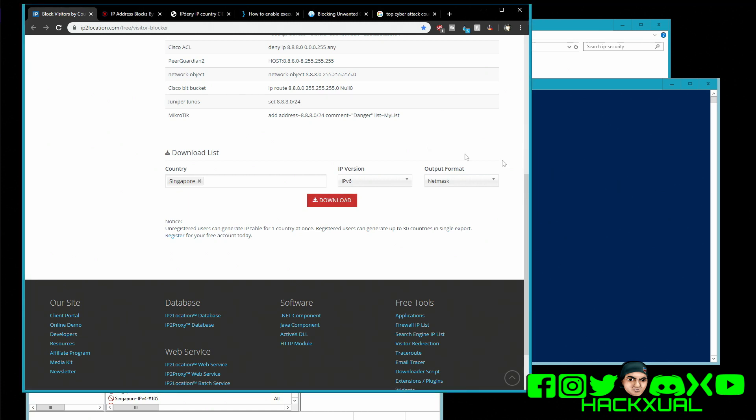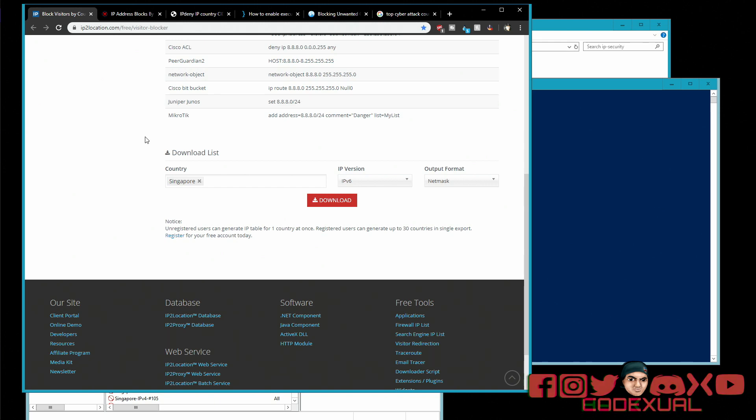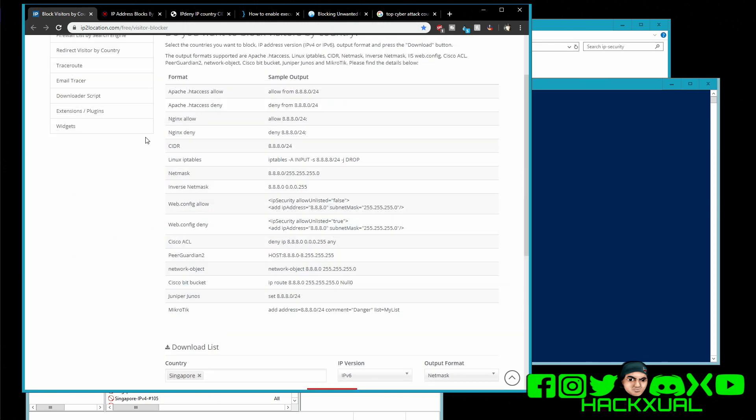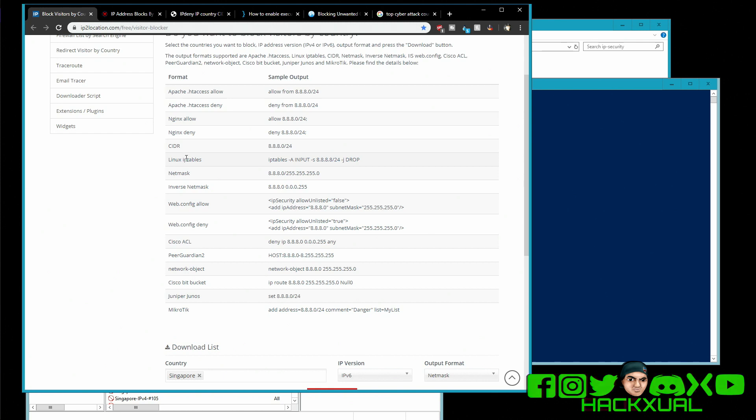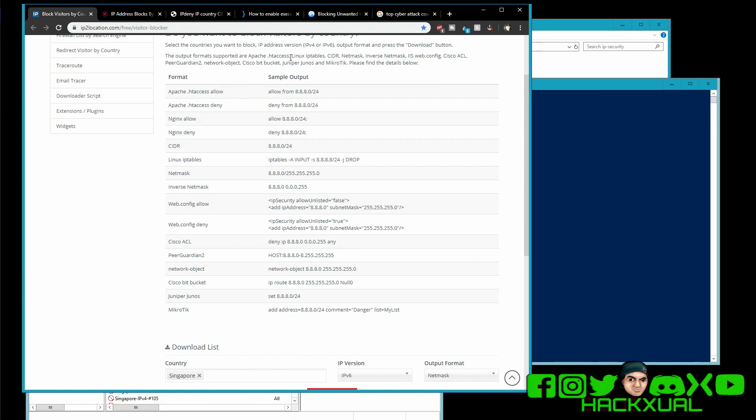What we're gonna do is we're gonna be using this website ip2location.com so we can download a database. It shows you an example format if you're a web master or if you just want to download IP tables, which is what you could do with Linux really easy. But for Windows we're gonna have to go the actual mile to run an extra command and use a utility so we can ban IP ranges on our network.